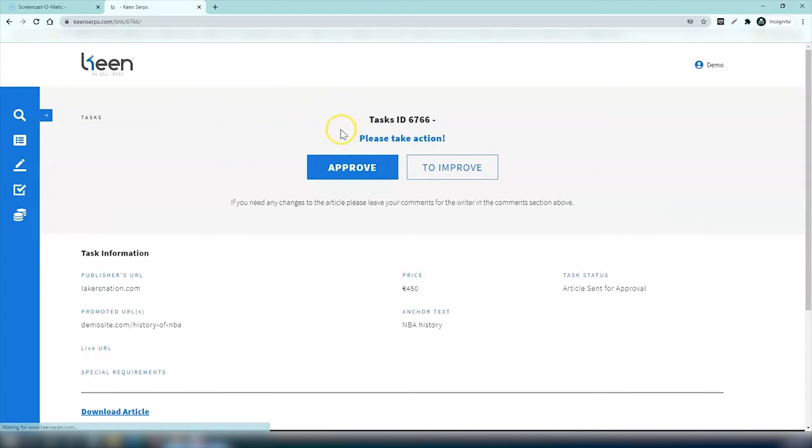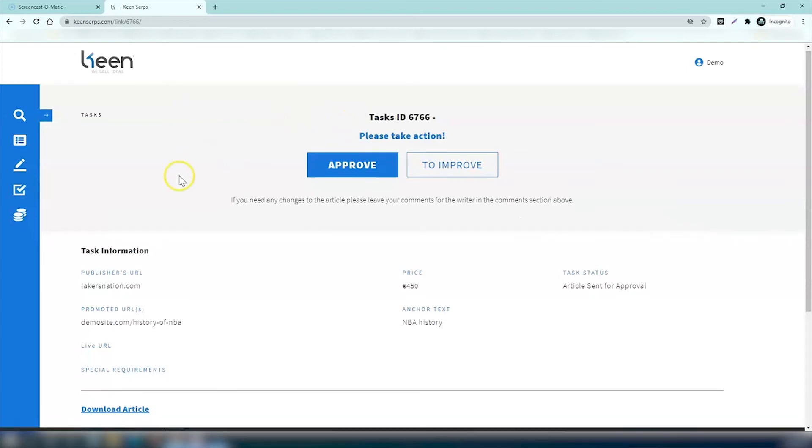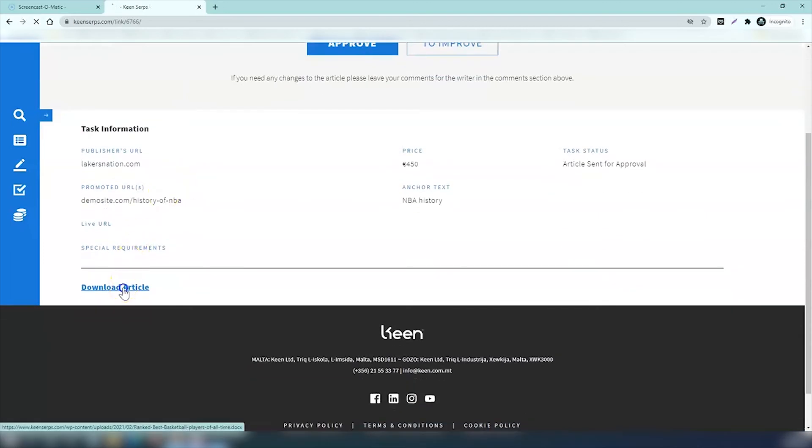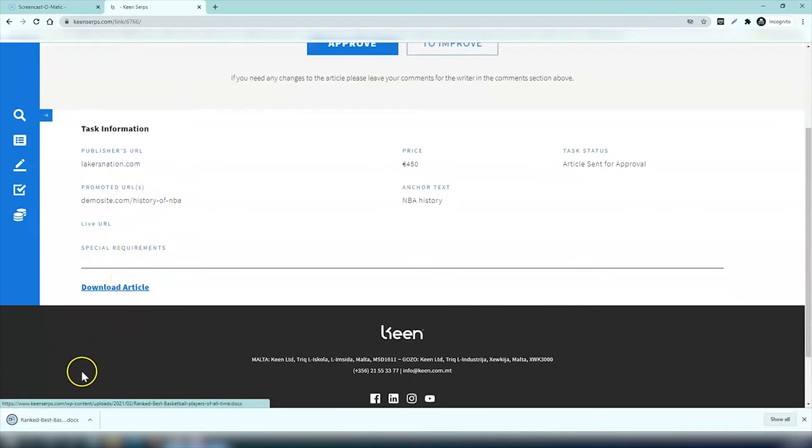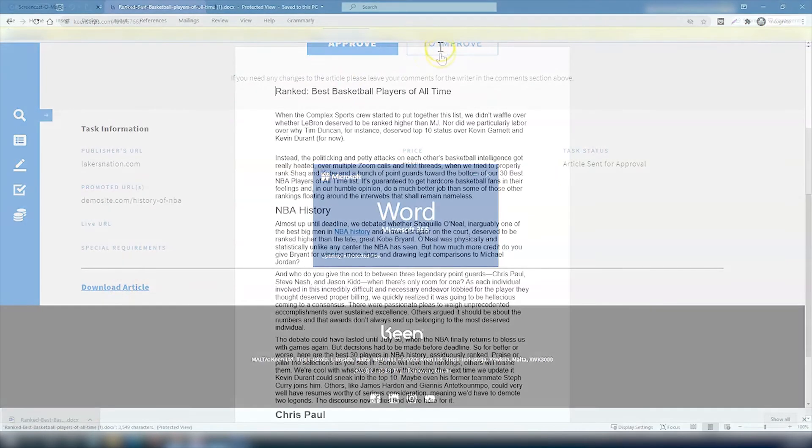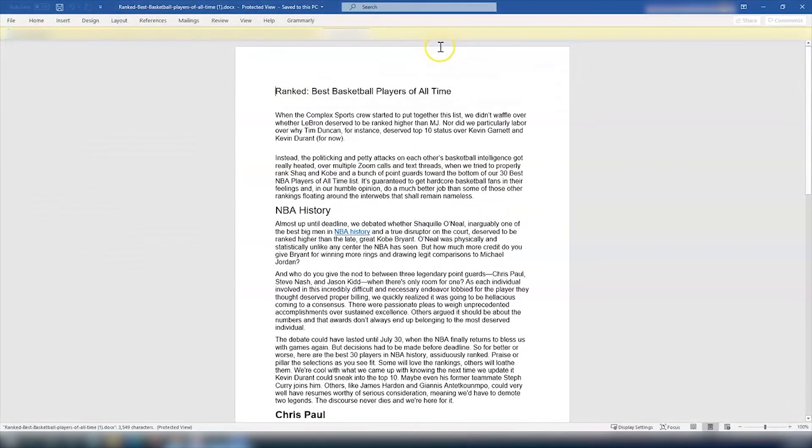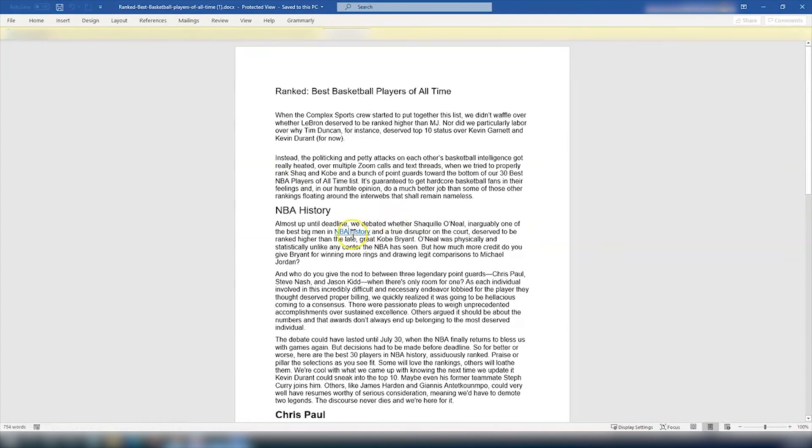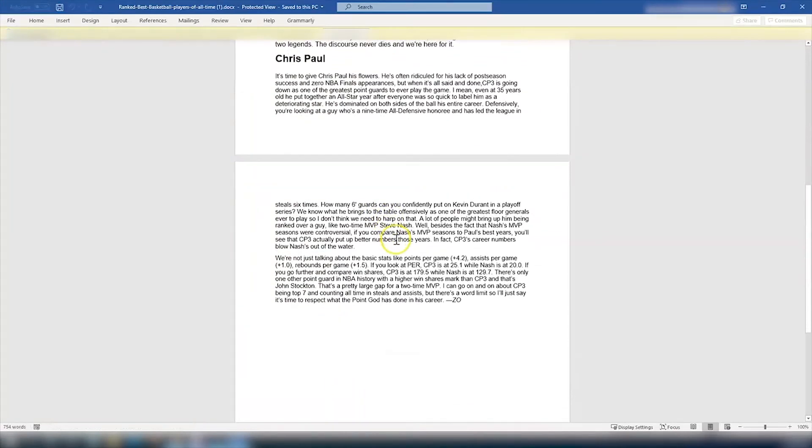For example, maybe you want to make some changes to a paragraph, maybe add an extra sentence or delete a sentence. You can then check through the article really easily just by hitting the download article button and it downloads onto your laptop or your PC. Here's the article written on a Word document, it's about the best basketball players of all time.